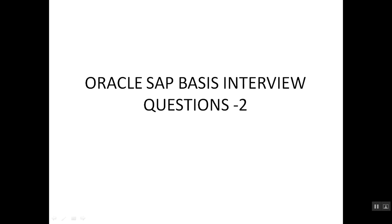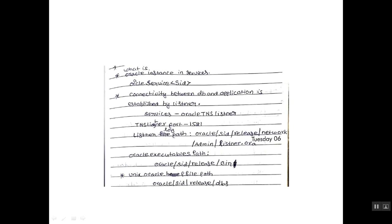Oracle SAP BASIS Interview Question 2: What is the Oracle Instance and Service, i.e. Oracle Service SID? Connectivity between database and application is established by Listener. The services the Listener consists of is Oracle TNS Listener.